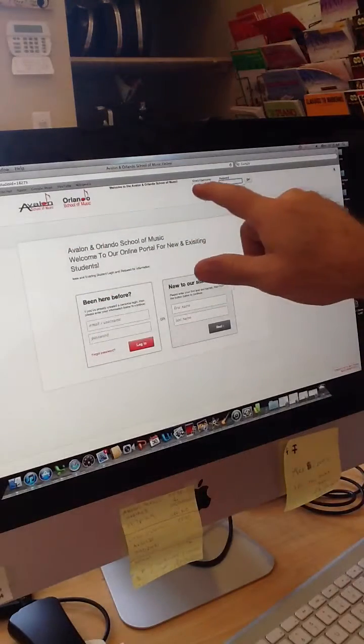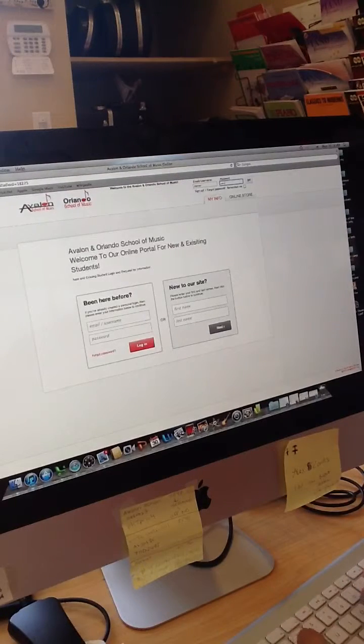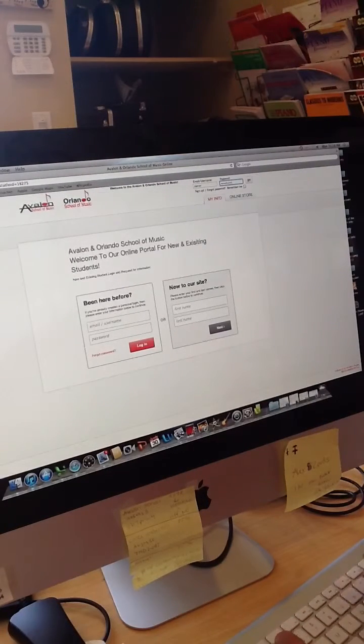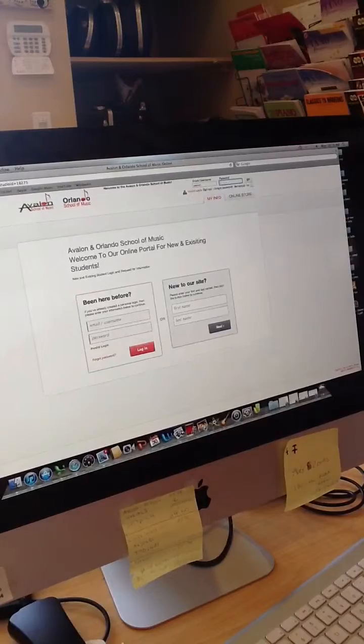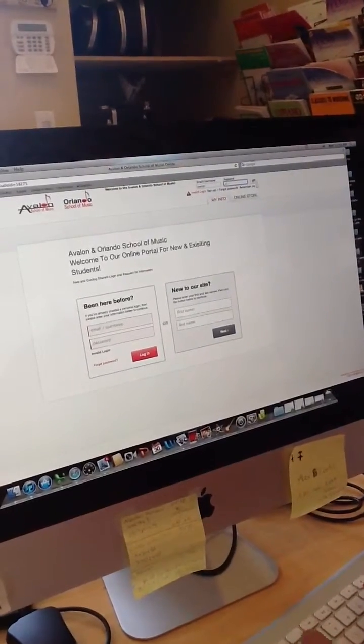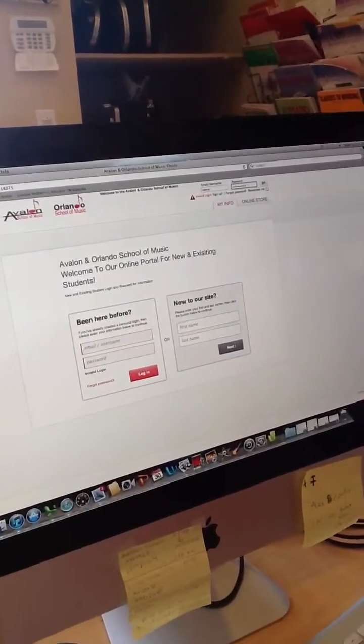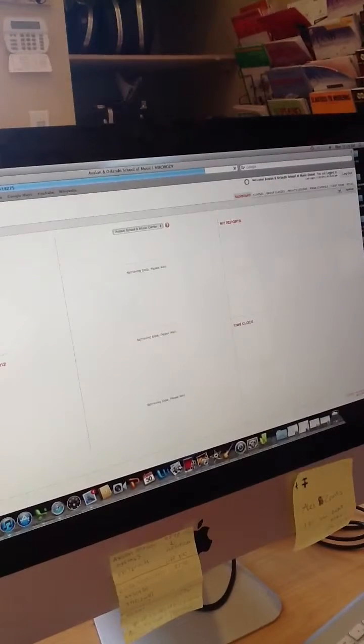And we have a username and a password. A username is always owner for you as the owner. Everyone else will have their own name that you set up for them.